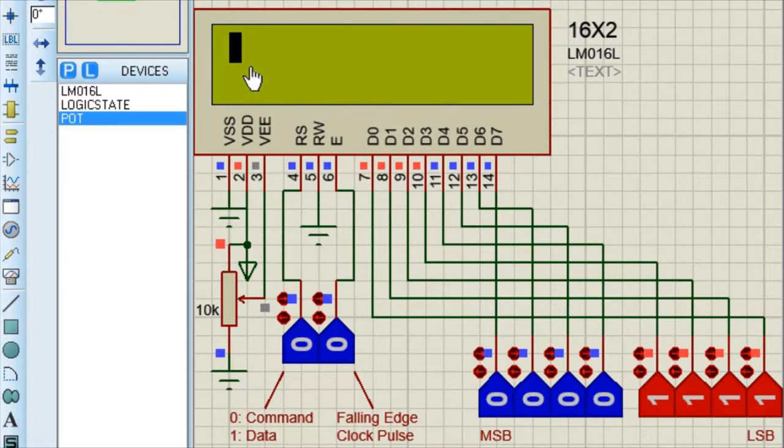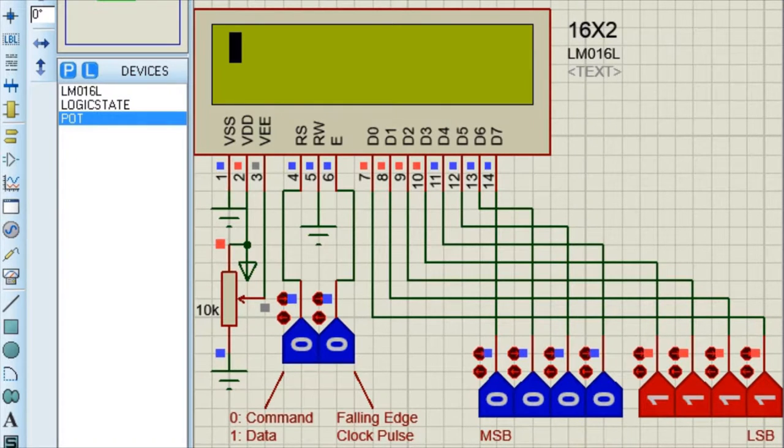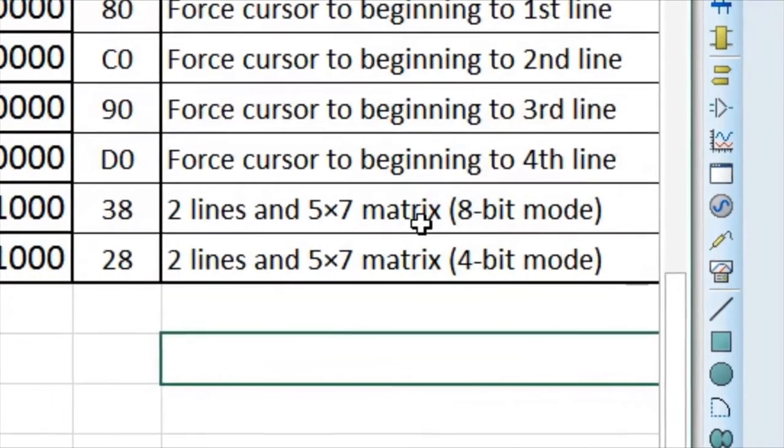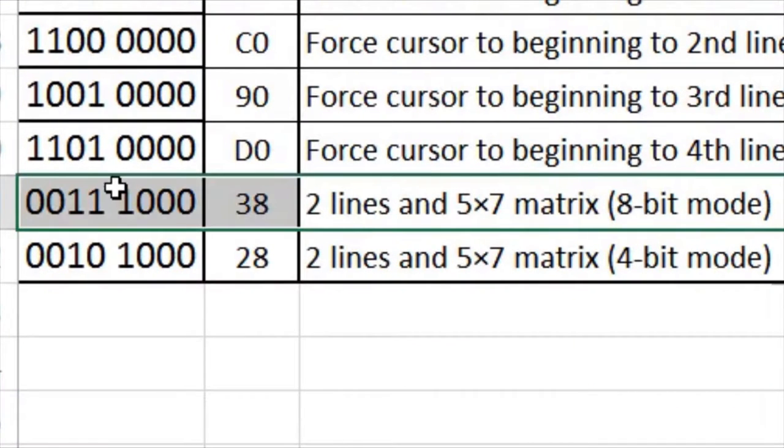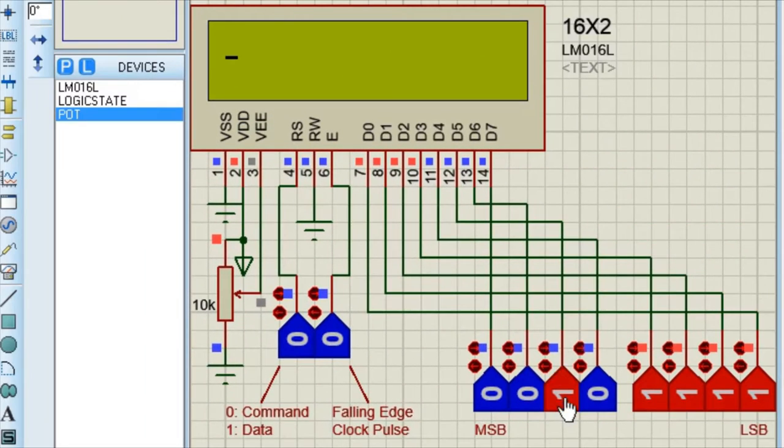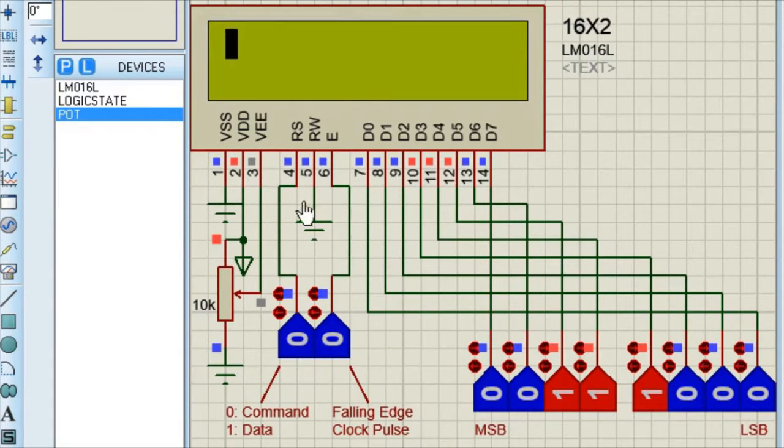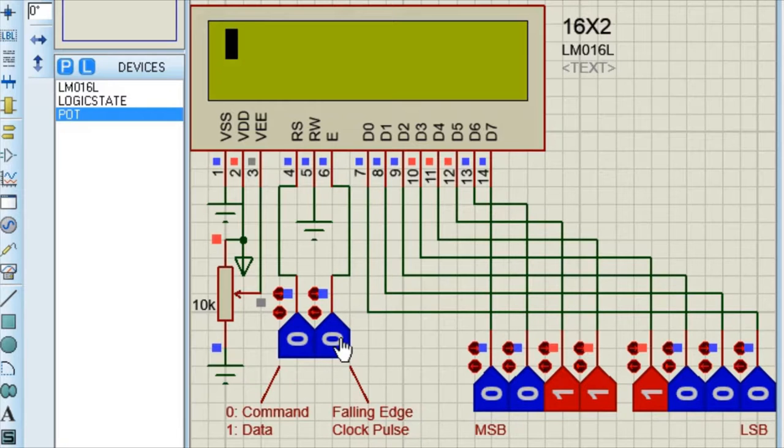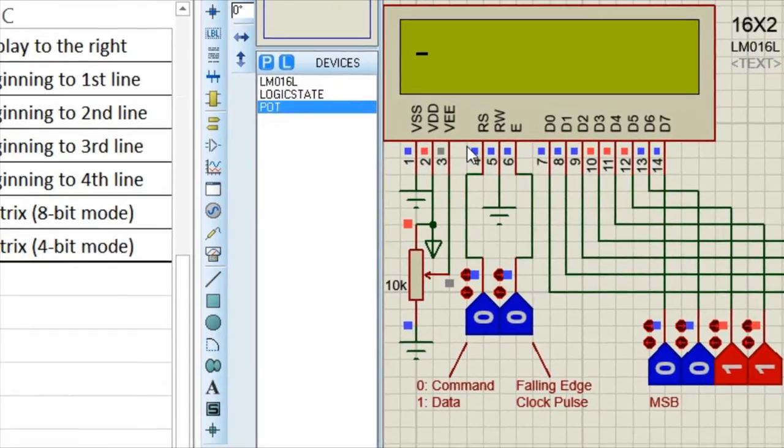Then in step 2, you have to initialize 7 into 5 2 line 8 bit display. For that you have to execute this command. 2 lines 5 into 7 matrix 8 bit mode. 2 times 0, 2 times 0, 3 times 1, and again 3 times 0. And as this is command so your RS will be 0 and your trigger pin will be 1 and then 0. That's it. Now you are done with the initialization part of your LCD.